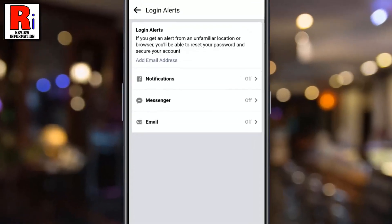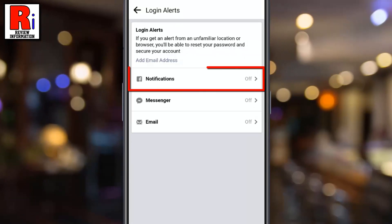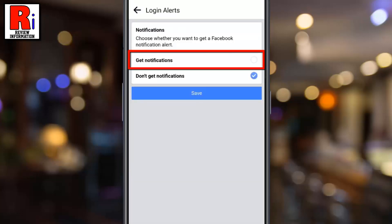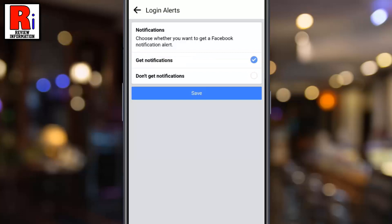If you want to get alerts on Facebook after login from an unfamiliar location or browser, select Notifications. Now tap on Get notifications, and then tap on Save.